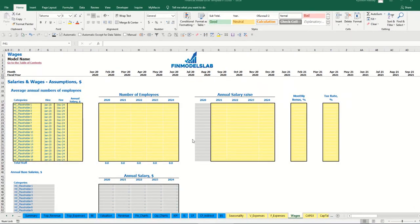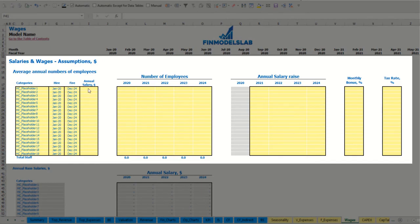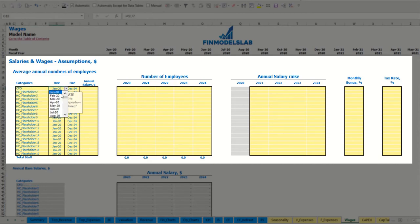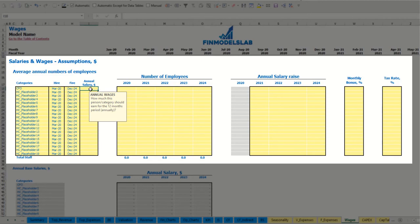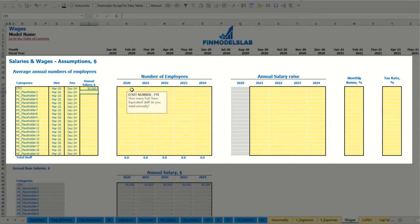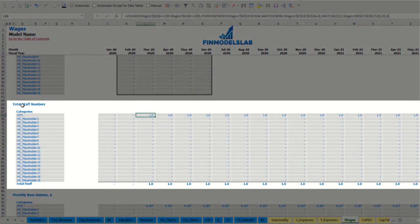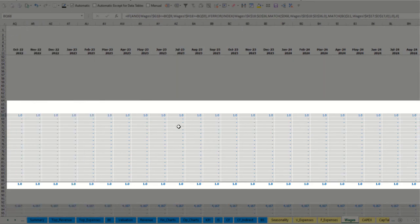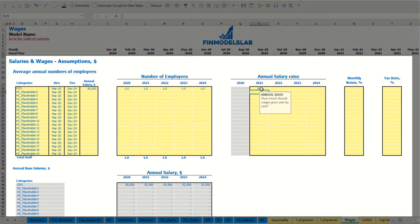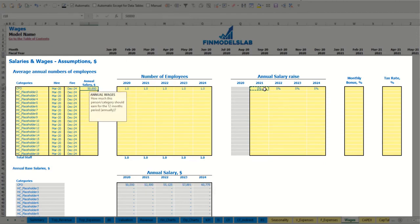On the wages tab you can input your headcount by categories with hire and fire dates, annual salary, different number of employees by year, annual salary rise percentage, monthly bonus, and tax rate. For example, for a CFO hired in March 2020 with a fire date of December 2024, the annual salary can be $50,000 with one CFO over time. You may see one headcount starting from March through the end of the model. You can input a 5% salary growth rate and see the amounts by year impacted by that annual salary rise.